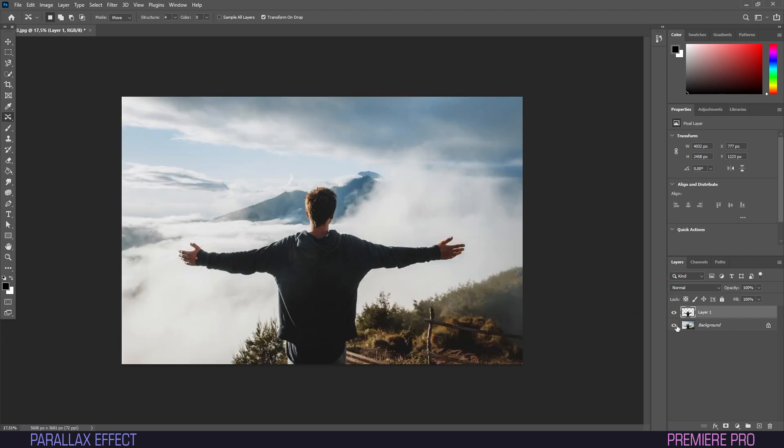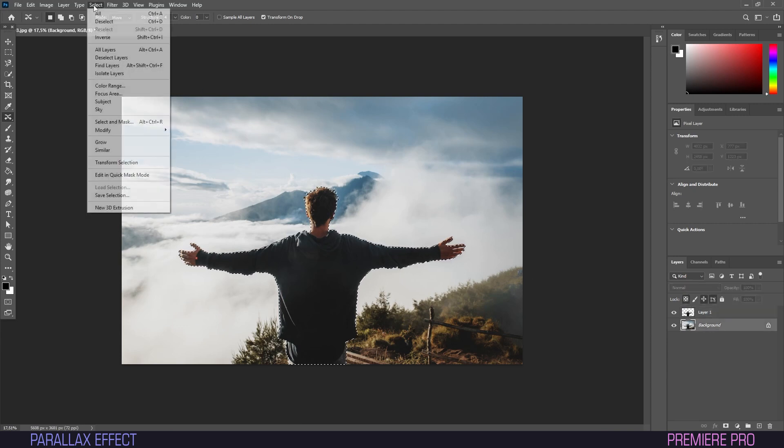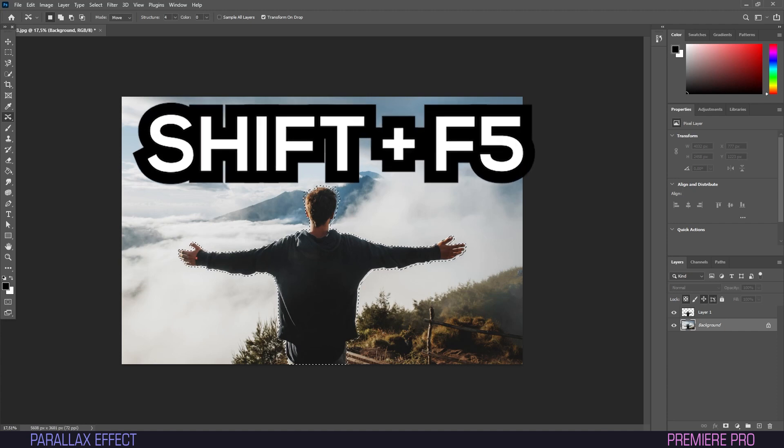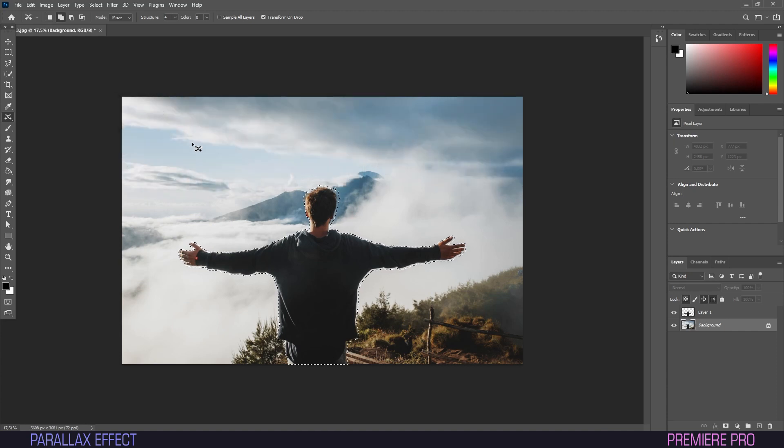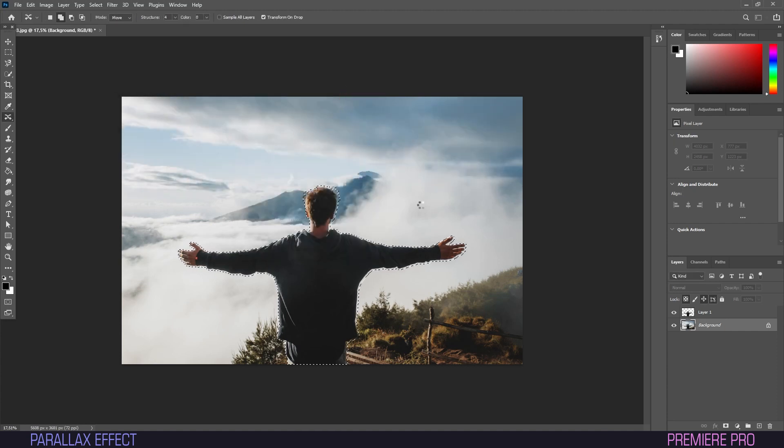Hold Ctrl and click the thumbnail for our new layer and it'll bring back the selection. Now we'll click the Background layer, then head to Select, Modify and click Expand. We'll set Expand to about 15 pixels. Then we'll hit Shift plus F5 to bring up the Fill menu, make sure it's set to Content Aware and click OK.